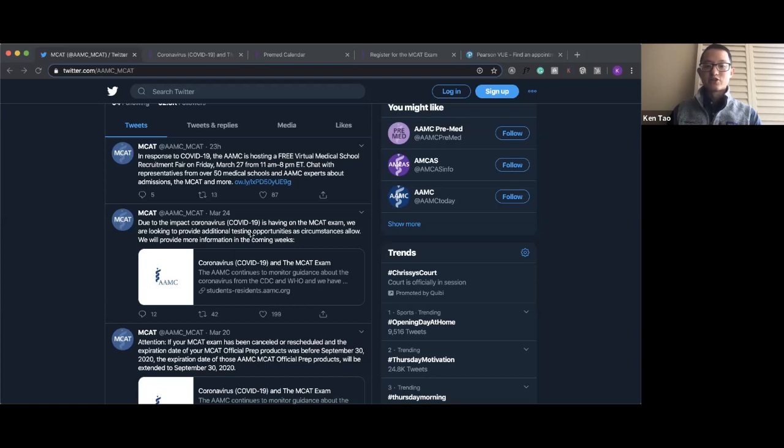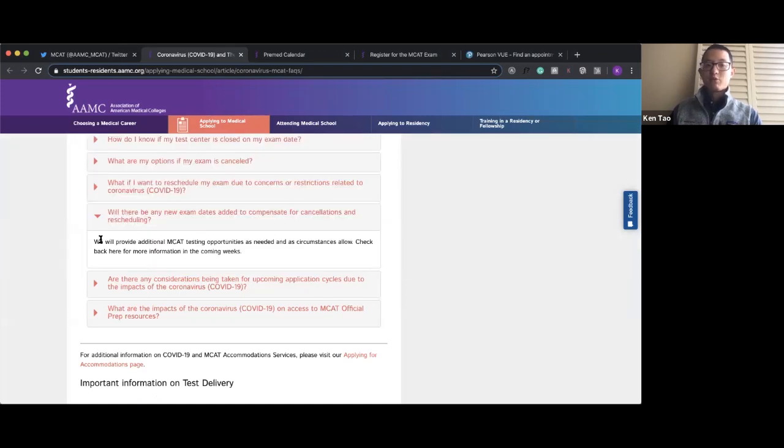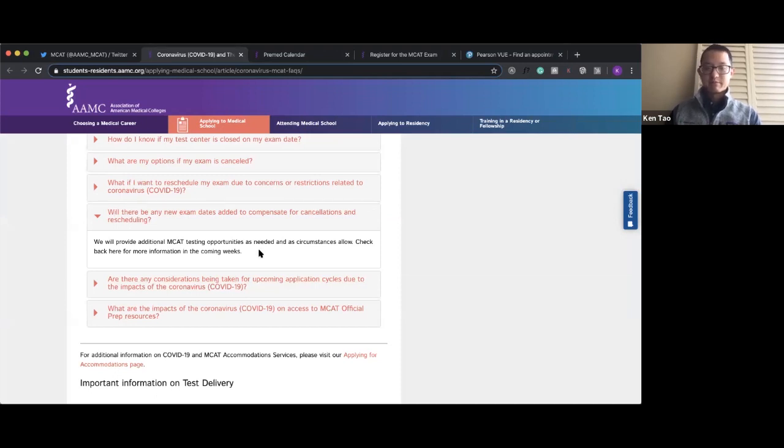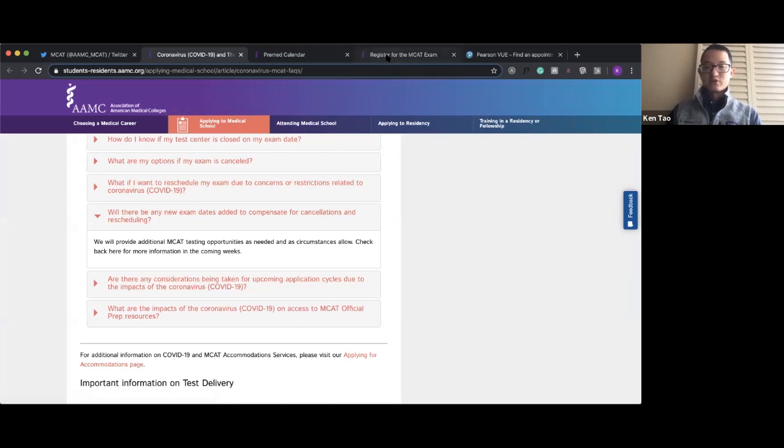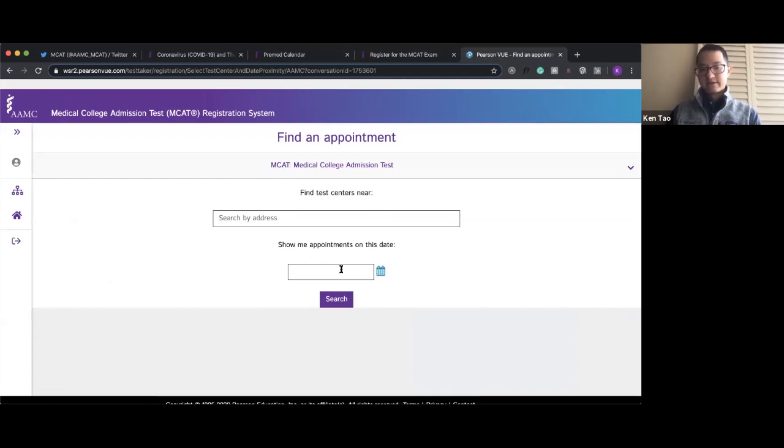are looking to provide additional testing opportunities. If you go to the AMC website on the coronavirus page, they say 'we will provide additional MCAT testing opportunities.' Some students have been pretty clever—they've gone directly to the AMC's web page and tried to register for the MCAT exam. What they